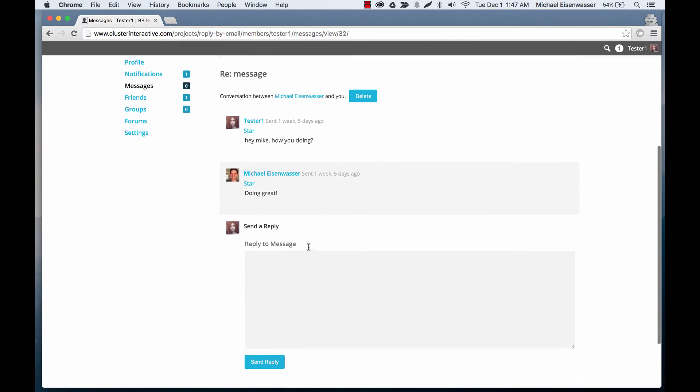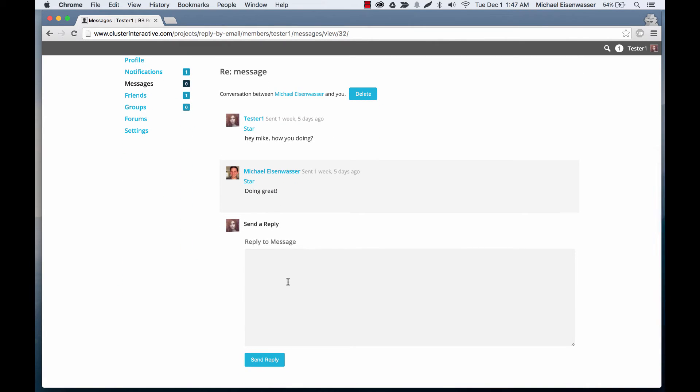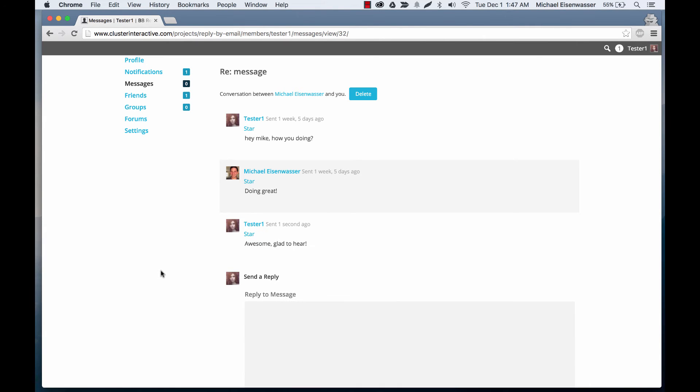Hey Mike, how you doing? Doing great. And she's going to respond back. Awesome. Glad to hear. We're going to send that. The message is sent.